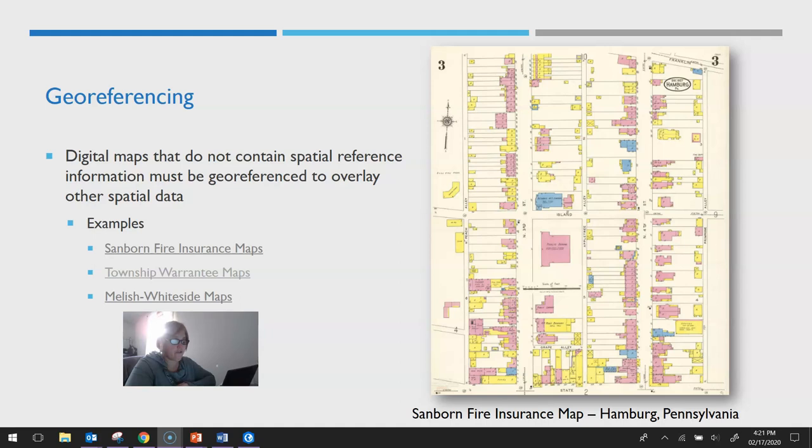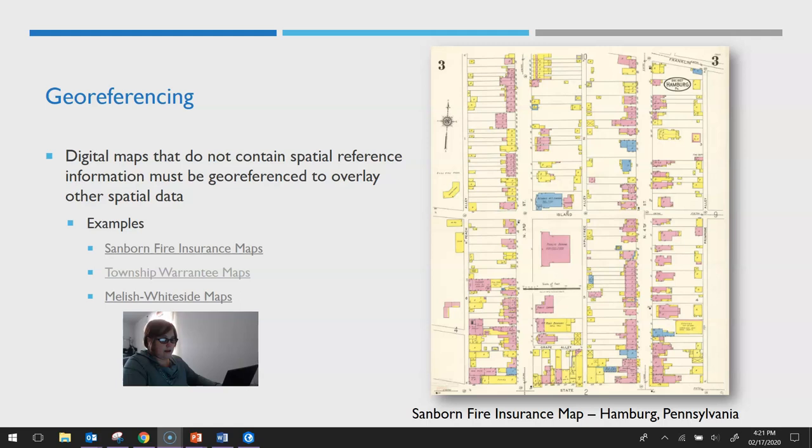This video will show you the process of georeferencing, essentially how to take a digital map that doesn't have any spatial information attached to it and give it spatial information so that it overlays with other GIS data layers.